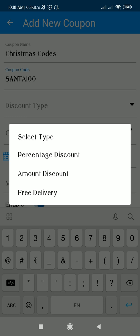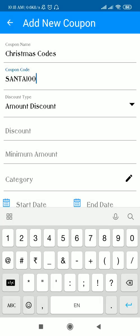For discount type, you can mention three types of discount: you can give a percentage discount, you can give an amount discount, or you can give a discount like free delivery. Here I am selecting amount discount.